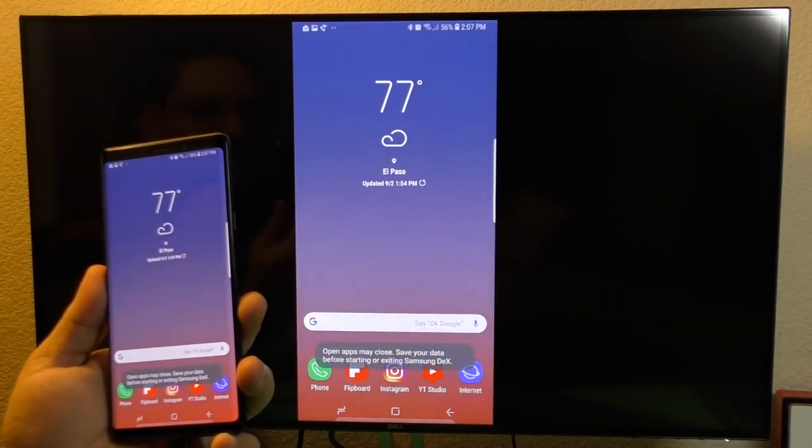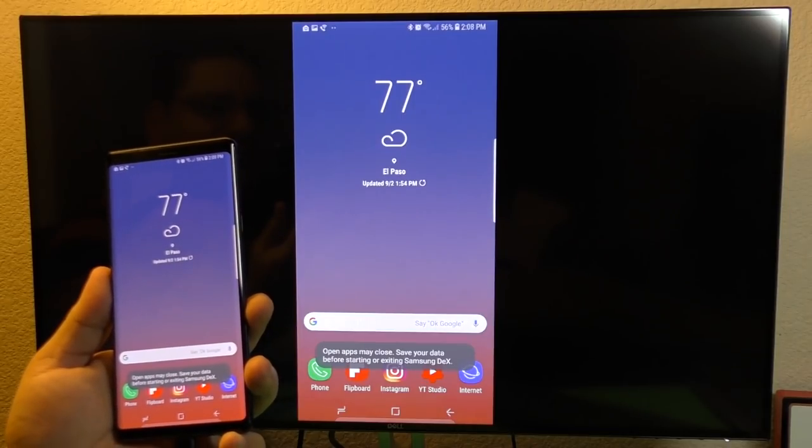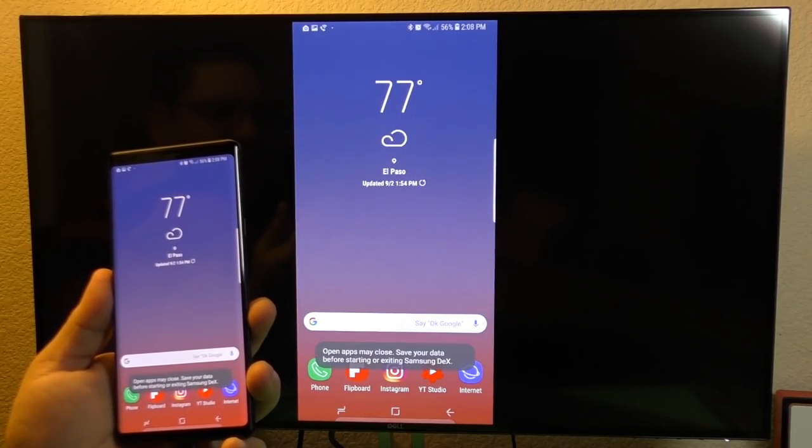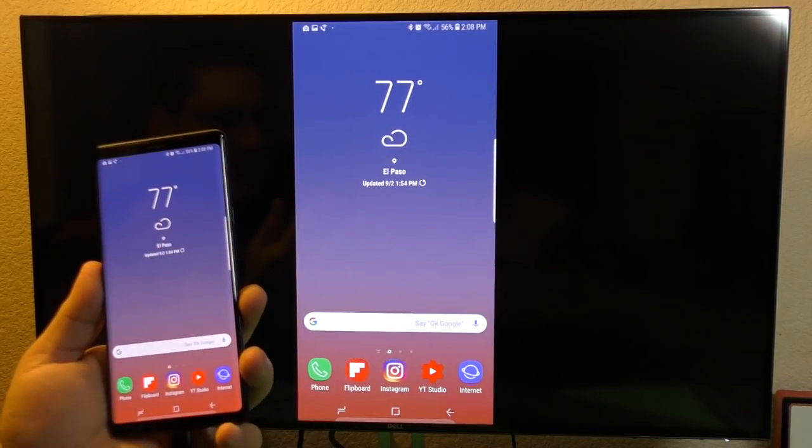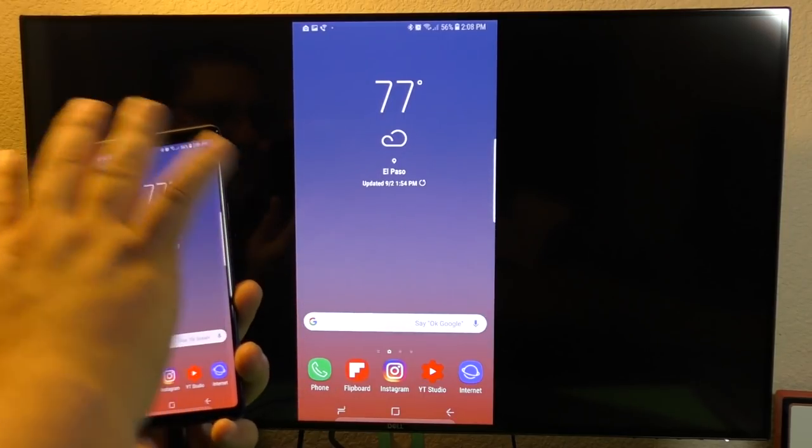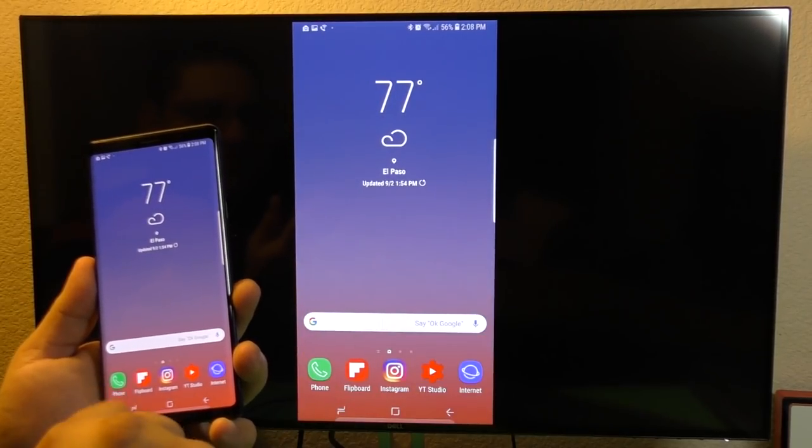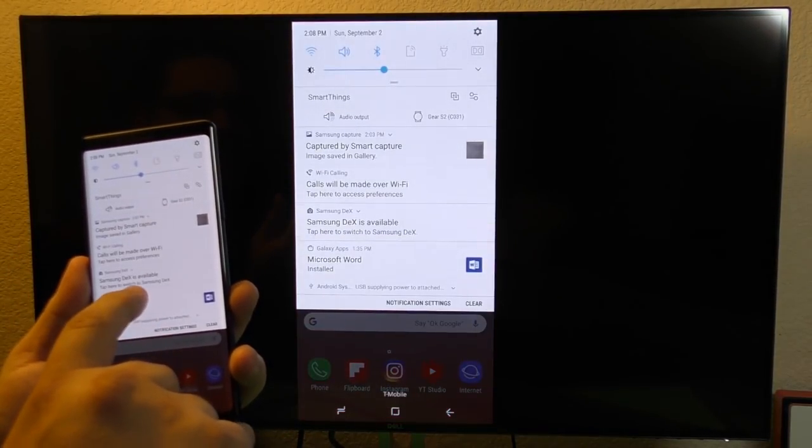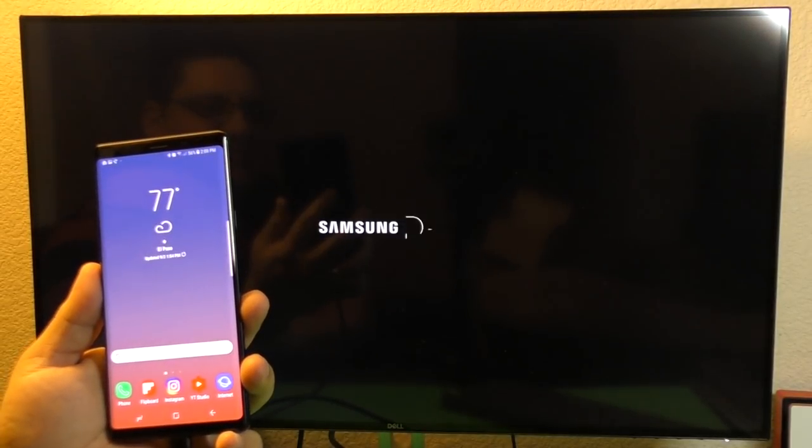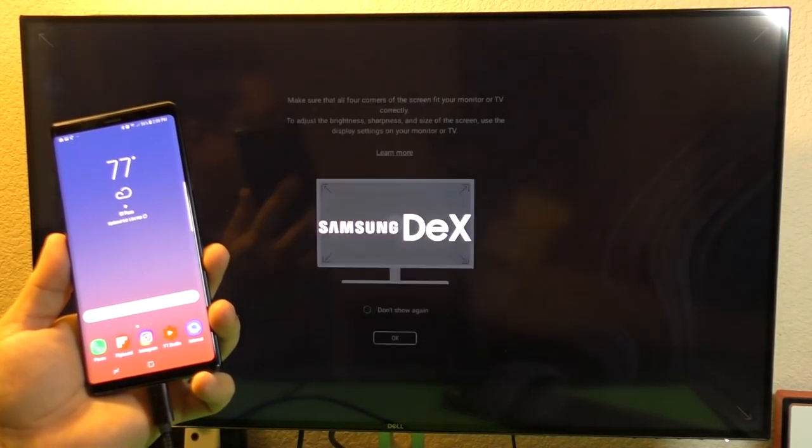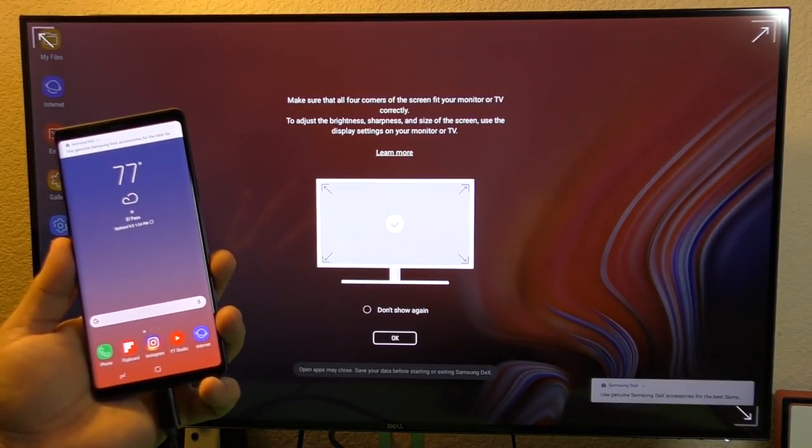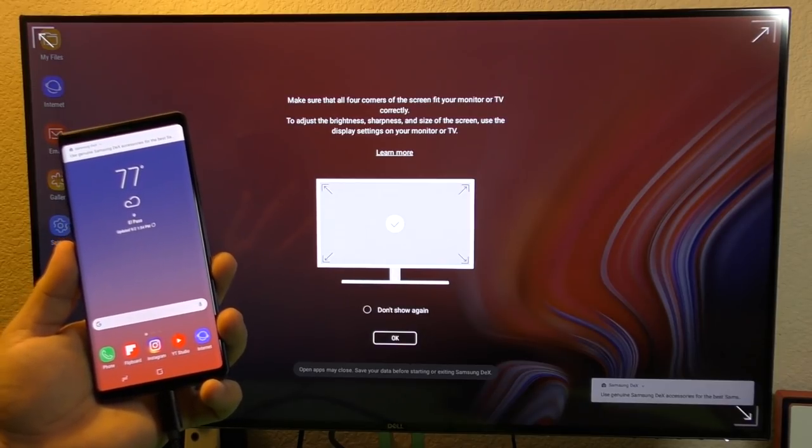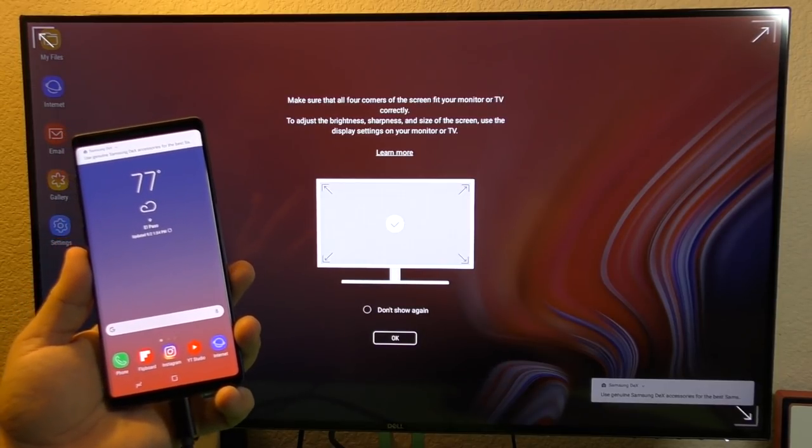So right here, switch again to mirror my phone. This is normally how I use this at work because I can actually watch Netflix full screen there. But now I can actually go here, switch to Samsung DeX. Oh yeah, that is awesome.